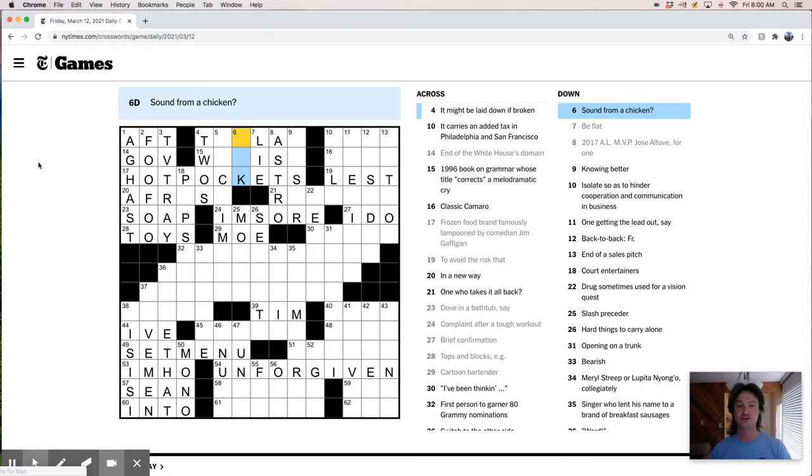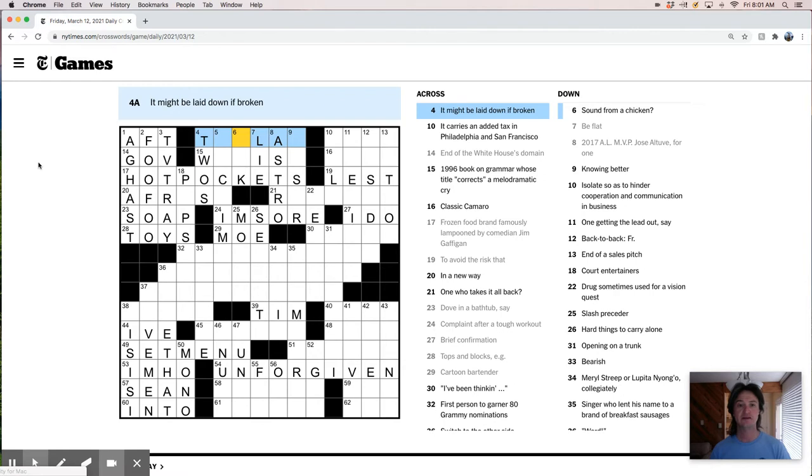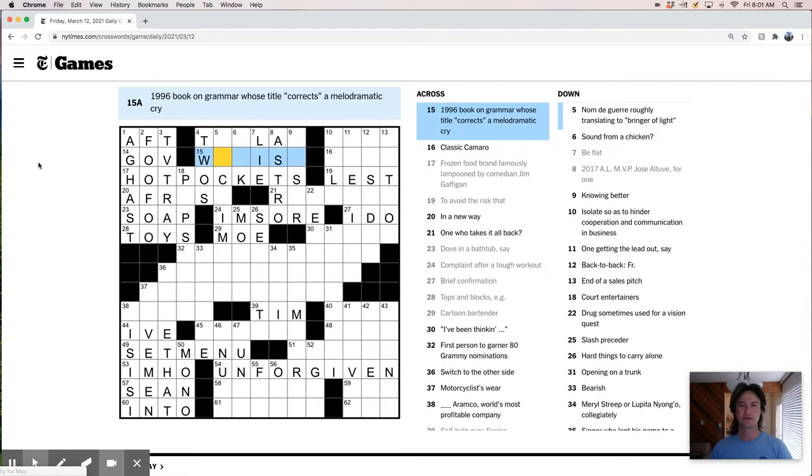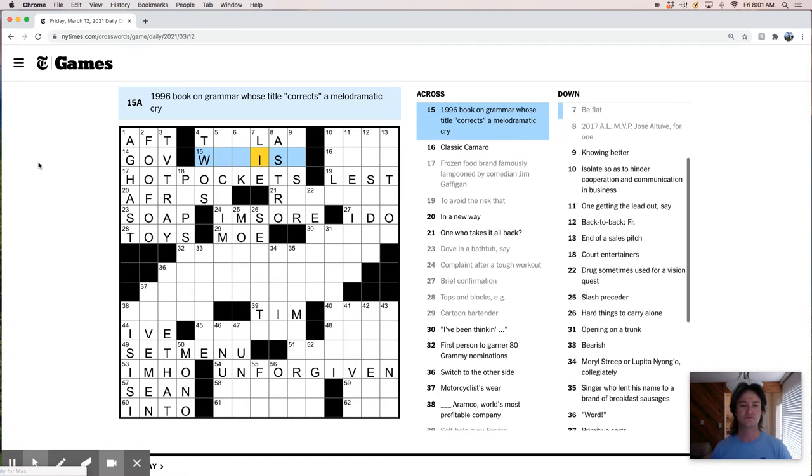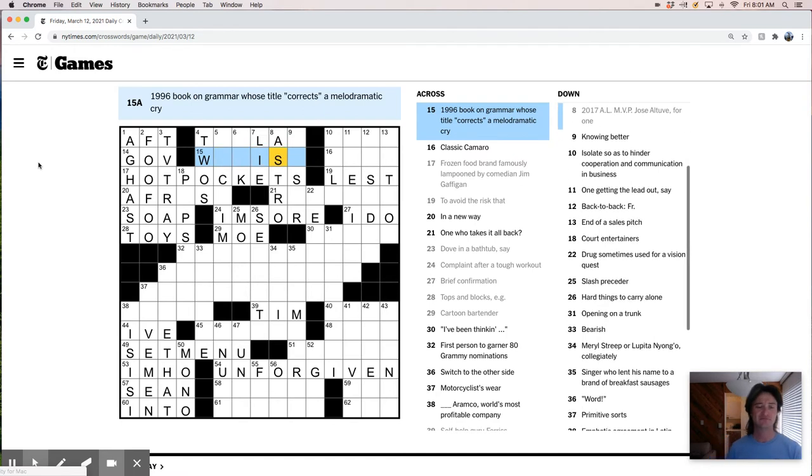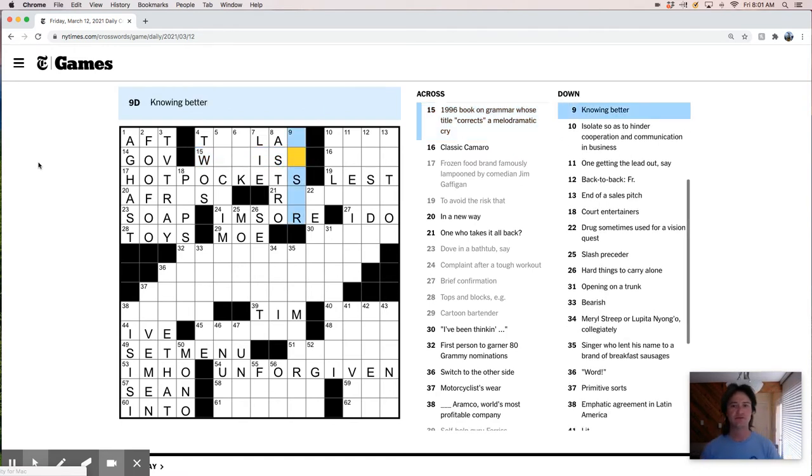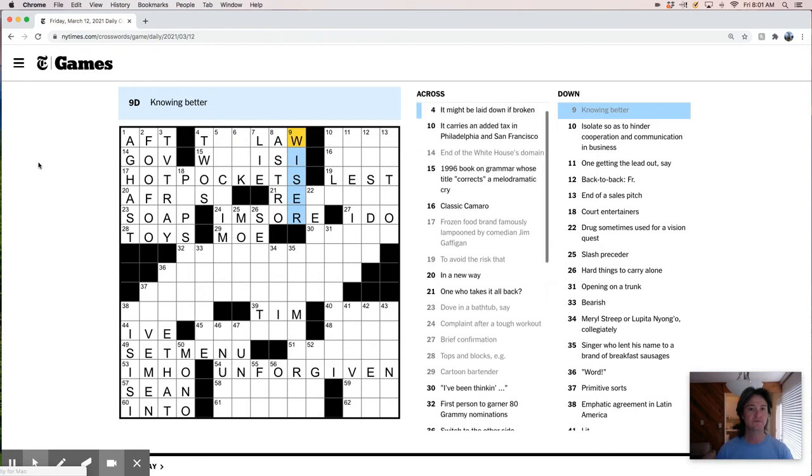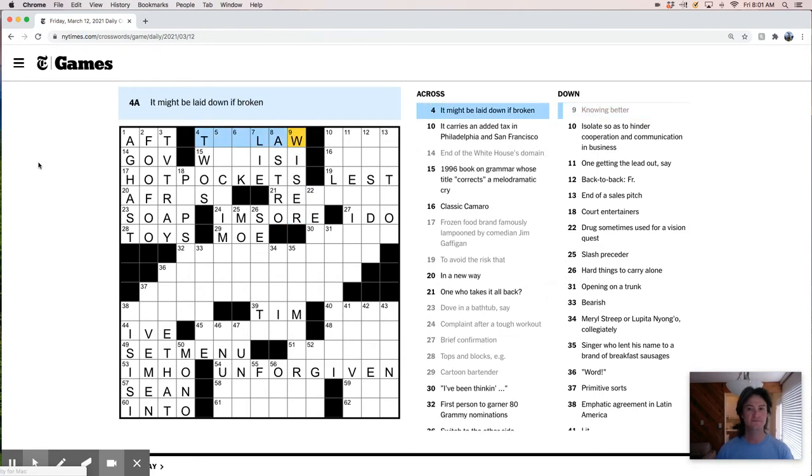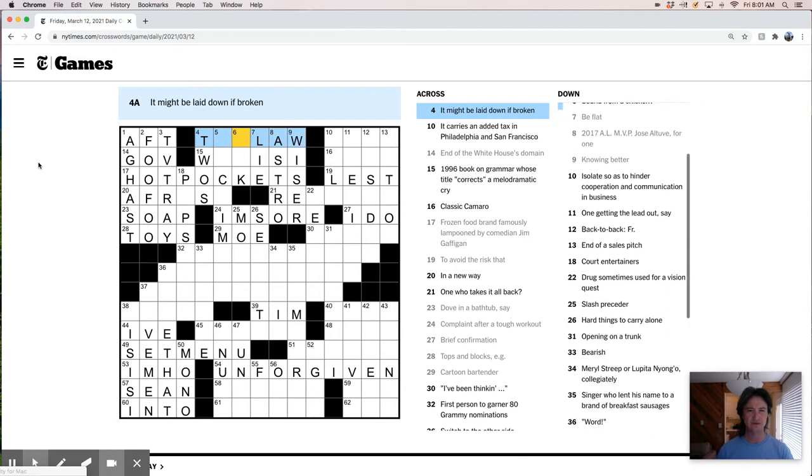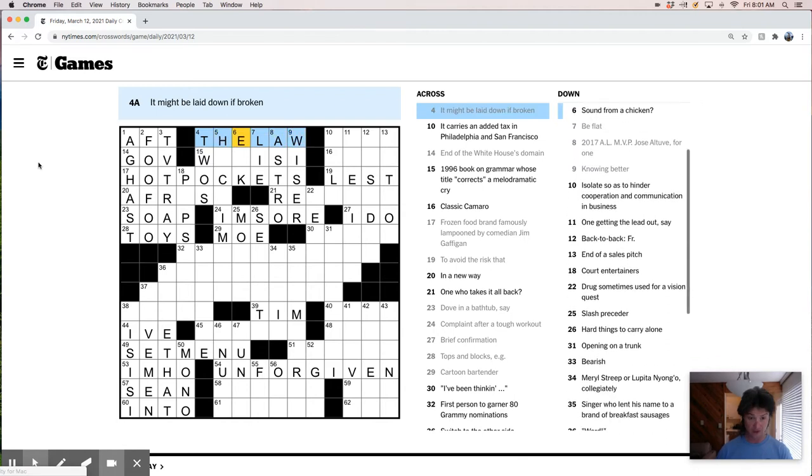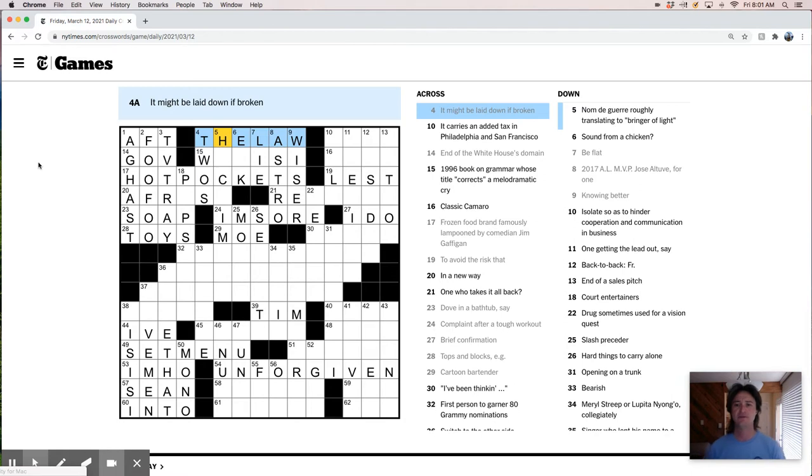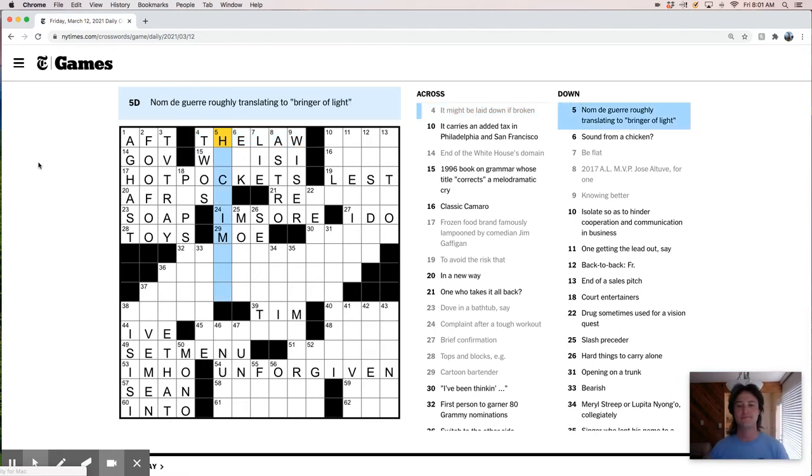27 AL MVP Jose Altuve for one is an Astro. Man, we see that a lot. Not a fan. Hot pockets. Hey, there we go. That's a big crawler there that's going to help us make some headway. Sound from a chicken. Laid down if broken. Good grammar. This is pretty tough. Feeling better, wiser I guess. Might be laid down. Oh, lay down the law. That's a nice clue. I like that.